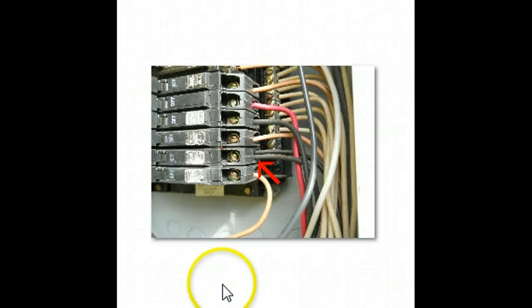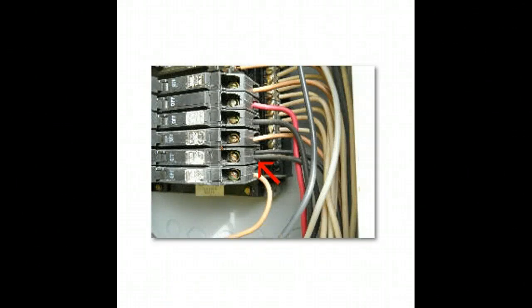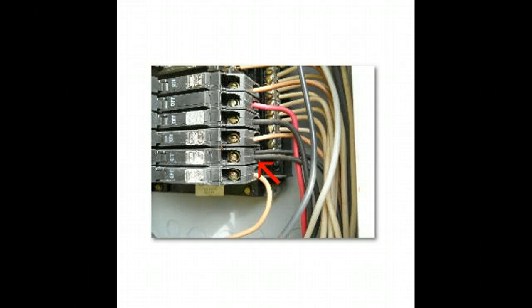Hello, this is Preston Salem with Home Inspection Carolina. Today we're going to talk about electrical inspections. We do electrical inspections along with the other two major systems in the house which is plumbing and HVAC system.